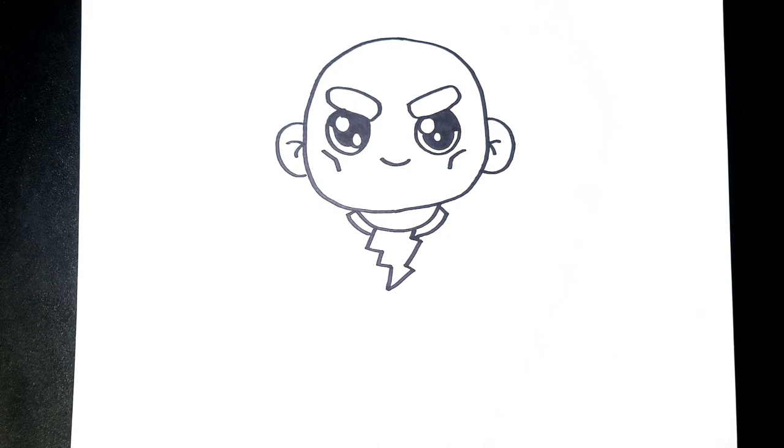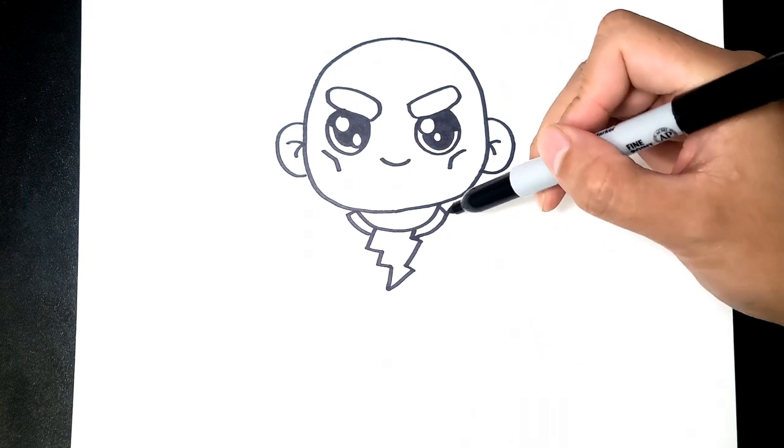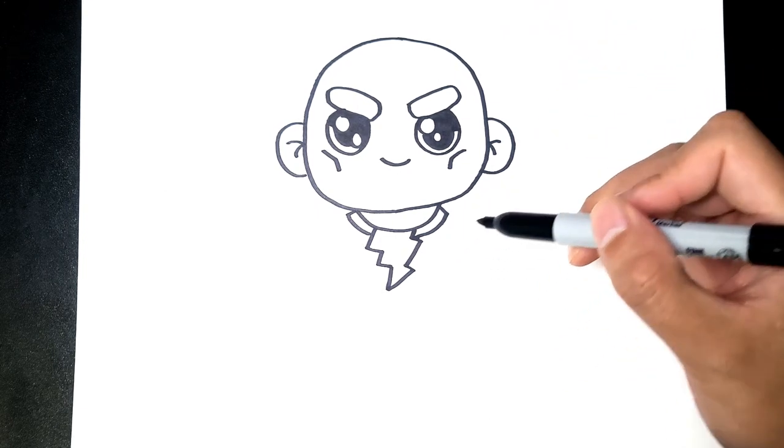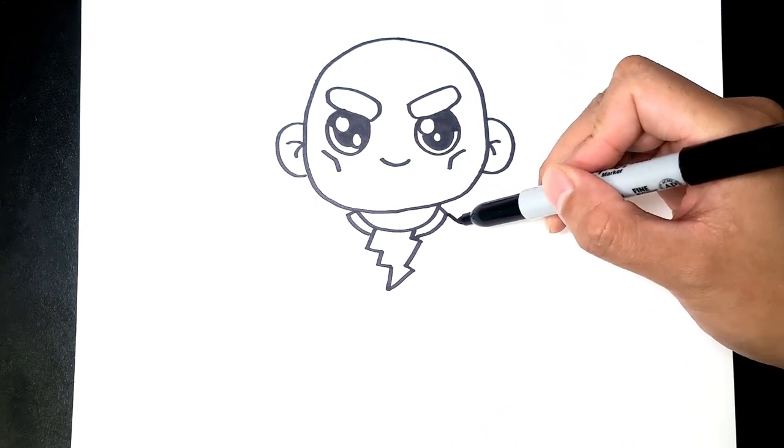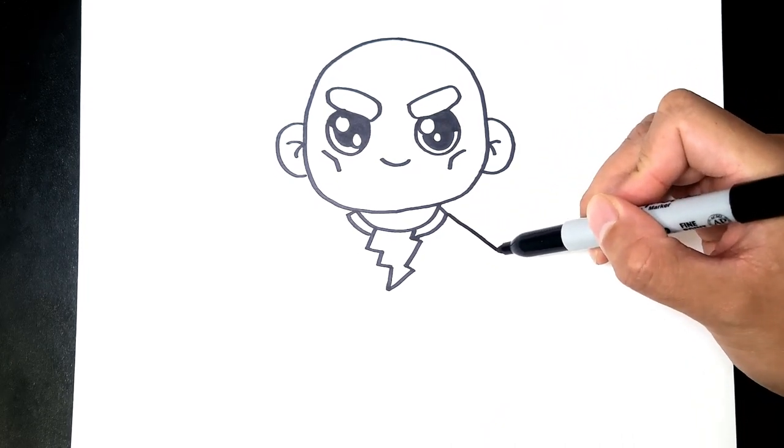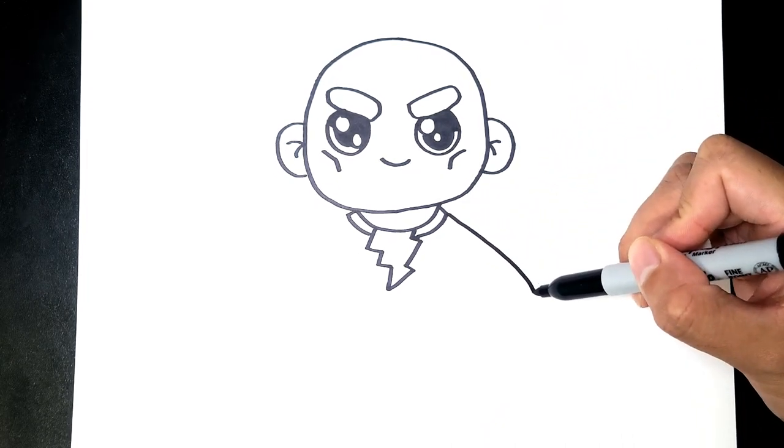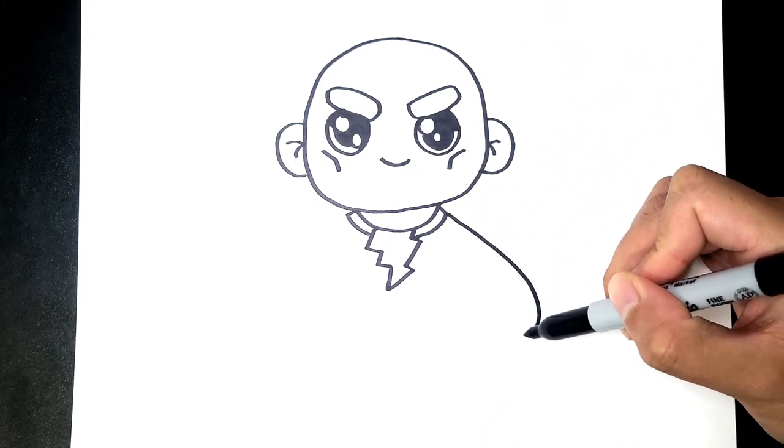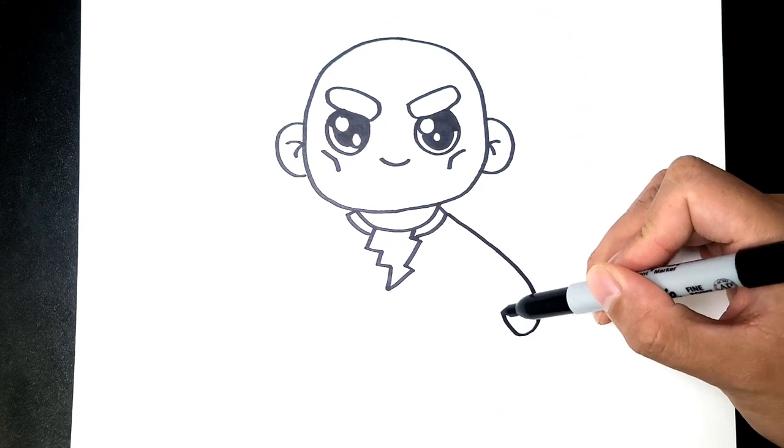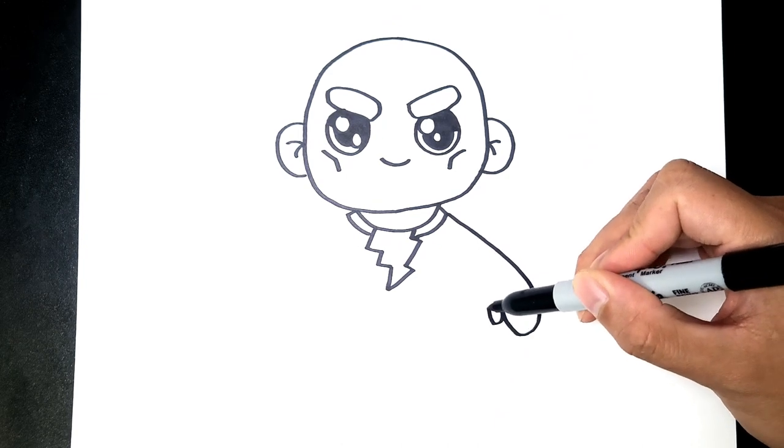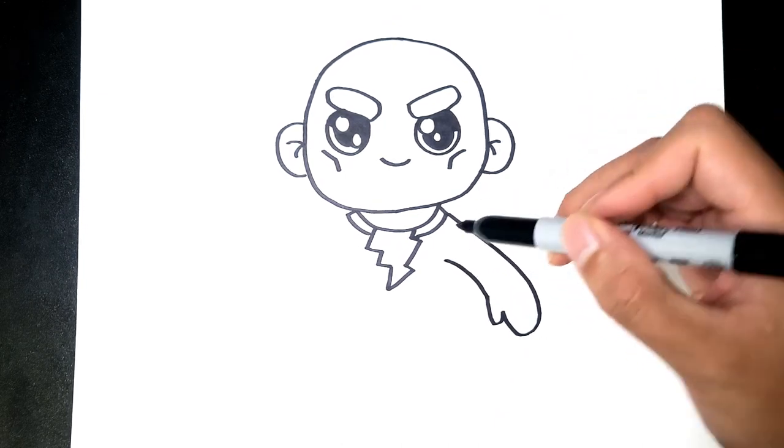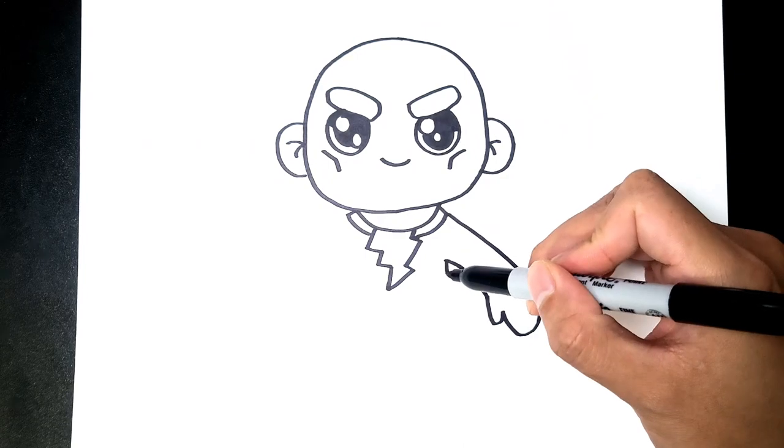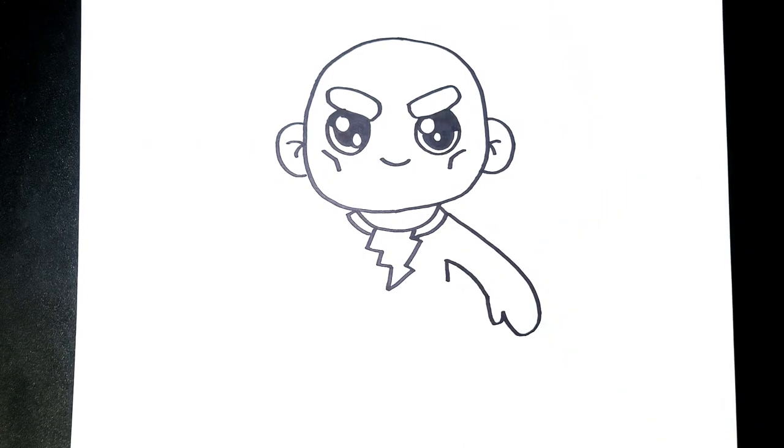Alright, once you're done with those we're gonna just draw in the arms. All the way down. Draw in a simple hand and then back to the body and then down.